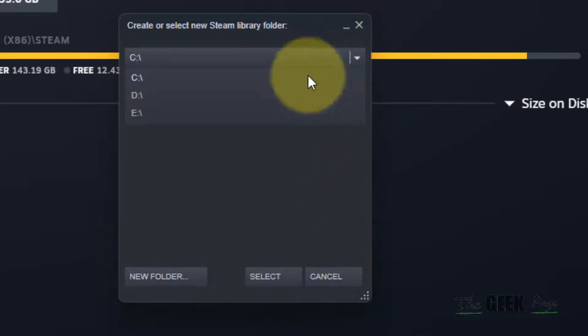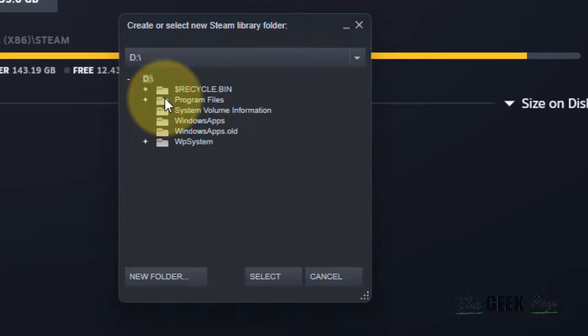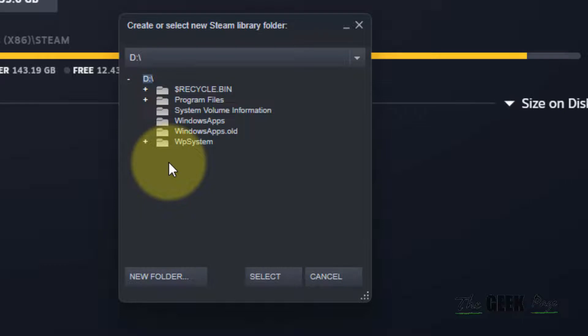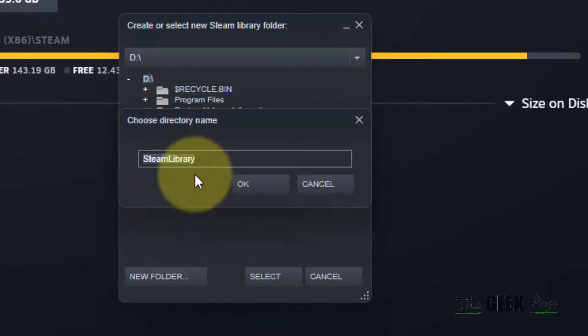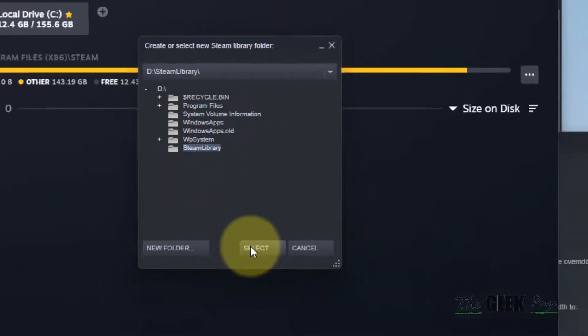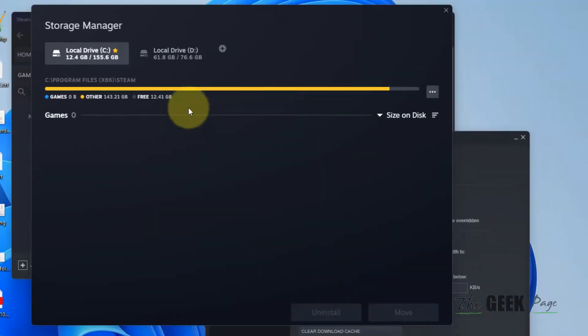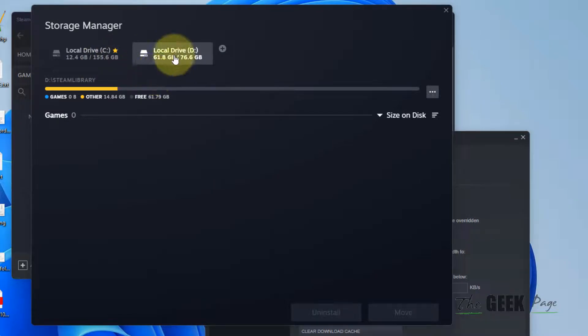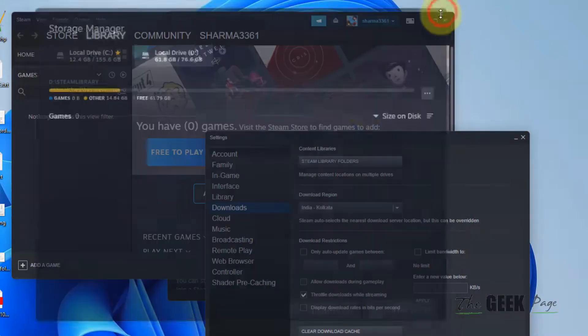Just click on it - D drive, okay. Once you are in the folder where you want to save your game, you can also create a new folder. Click Select and that's it. Click on it, select it, and then close it.